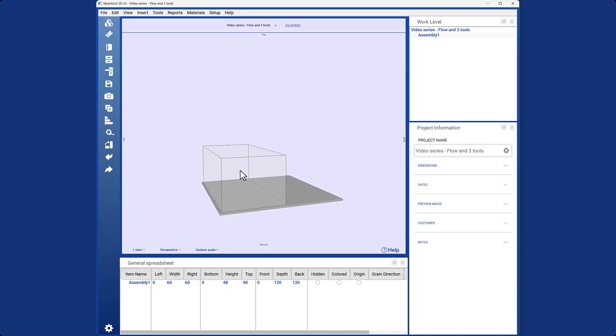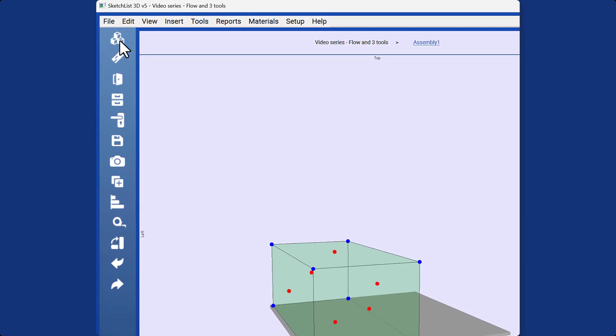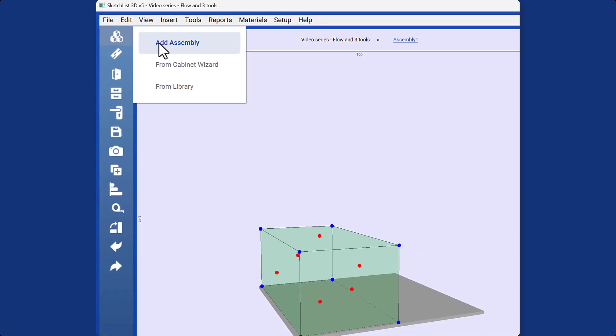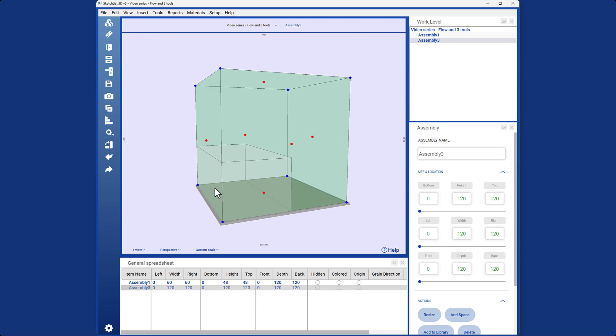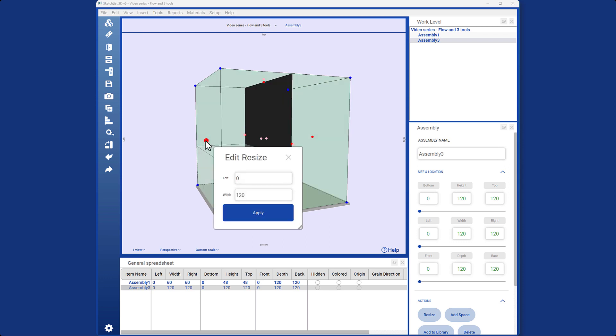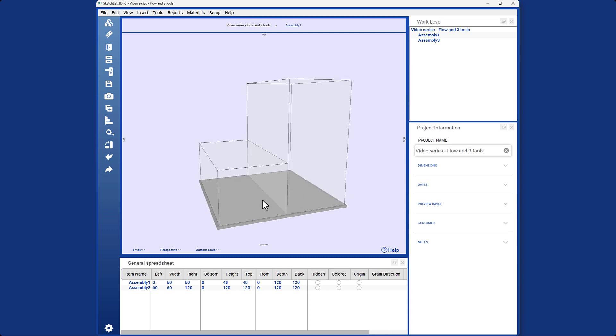We will discuss it in details in coming videos. To further illustrate the resizing process, let's insert another assembly. Suppose you want to resize this assembly to fit next to the first one. Using the red dot, I will change its width to 60, ensuring it fits seamlessly beside the first assembly.